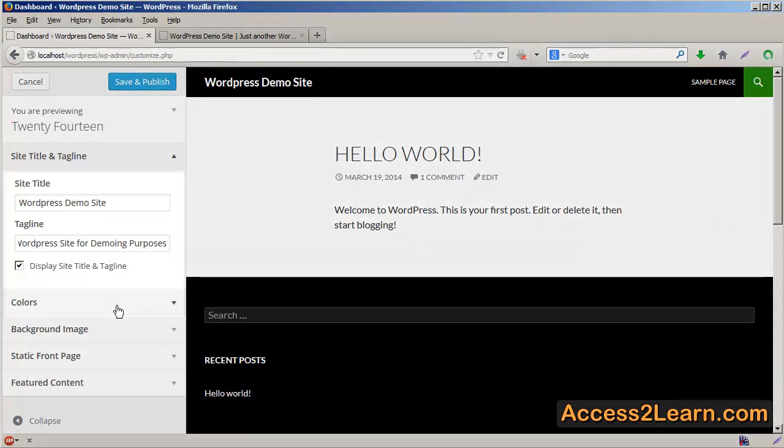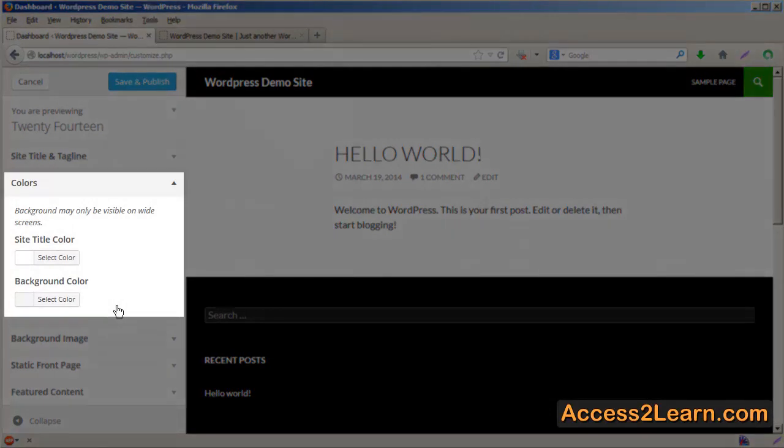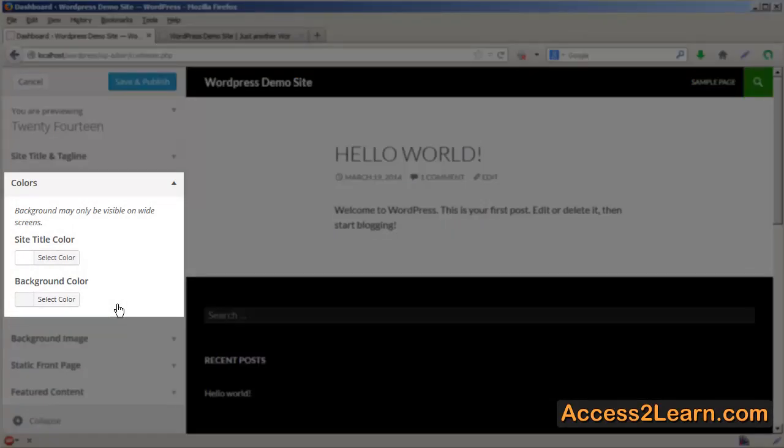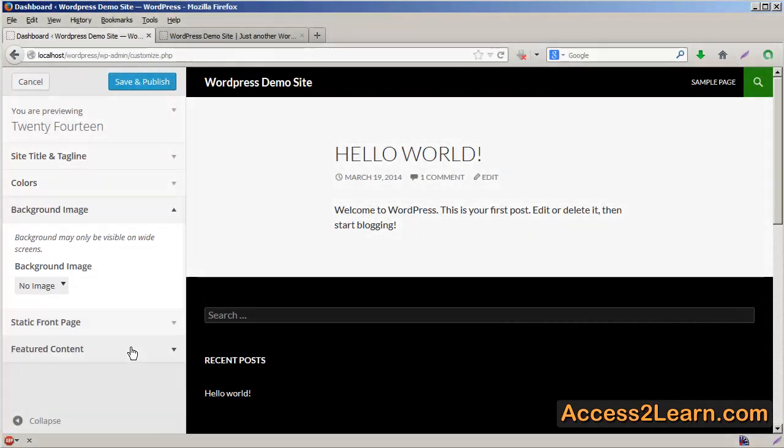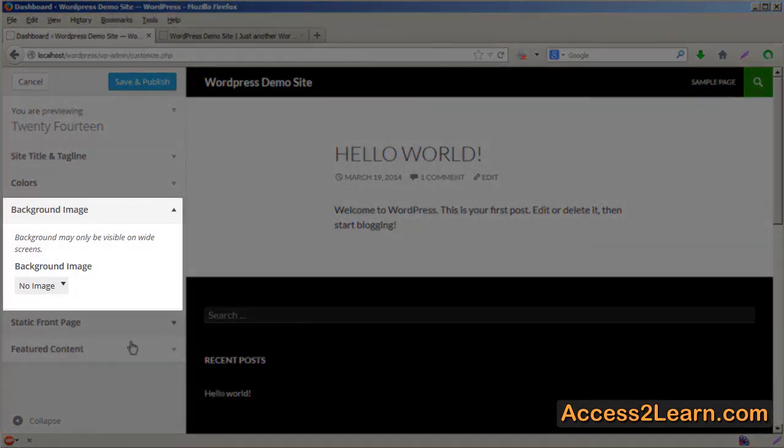You have color options. Now this is only available in certain themes, but if they are, you can set them as well as a background image.